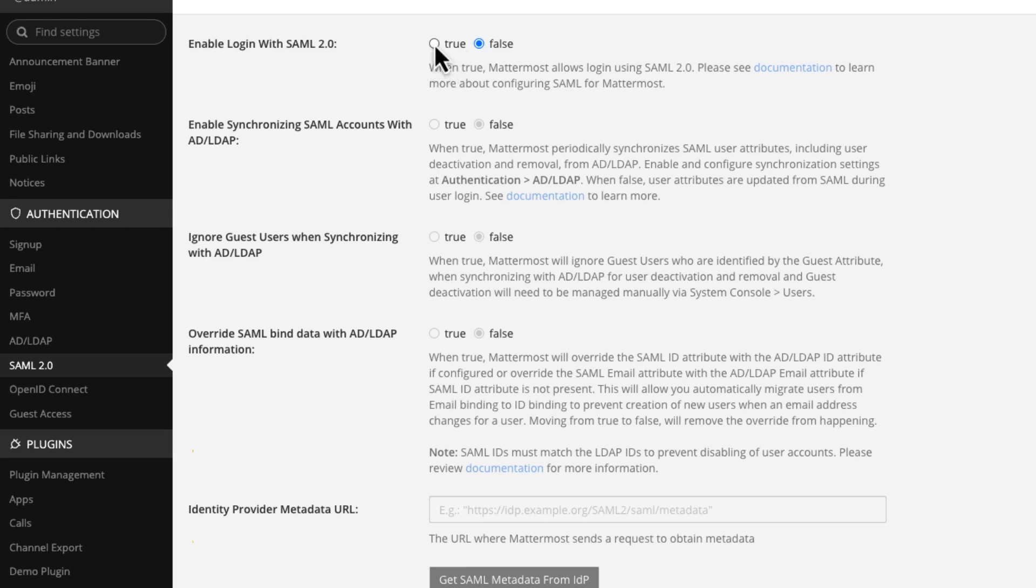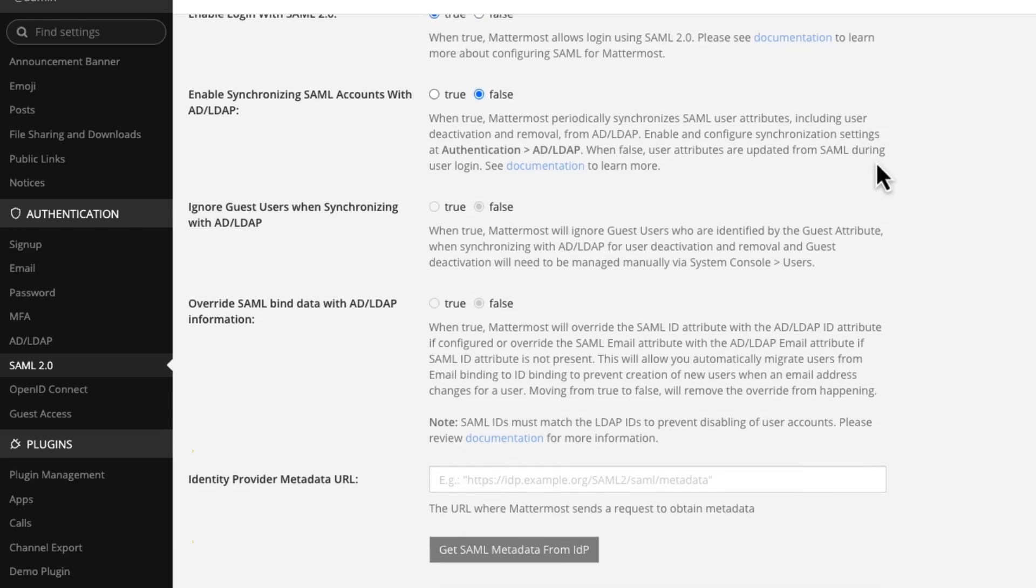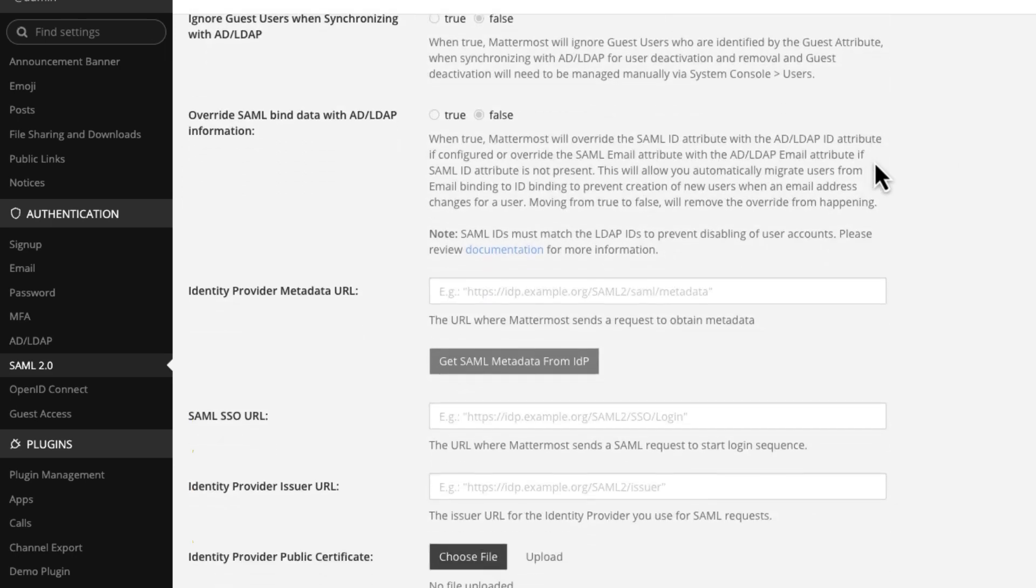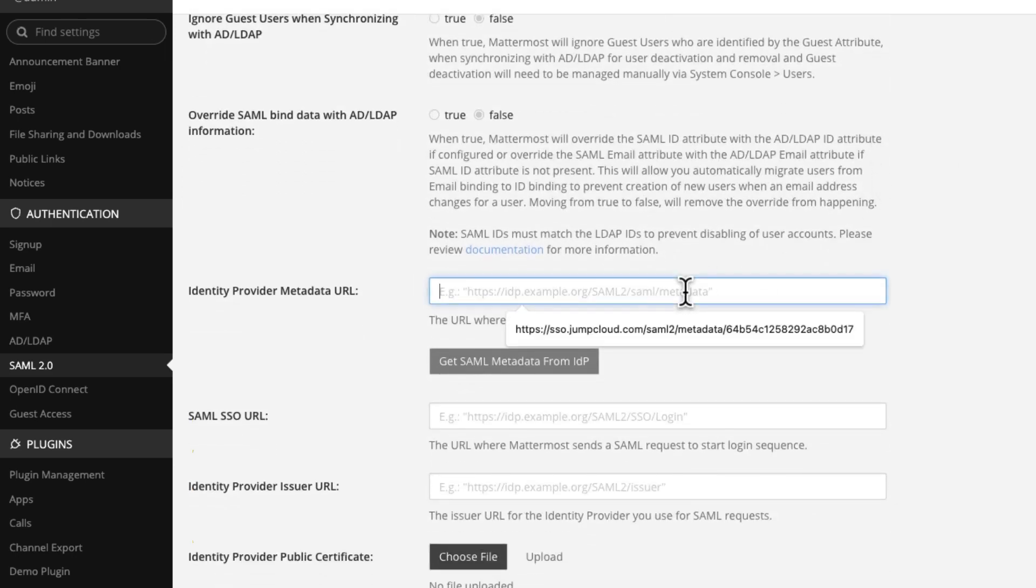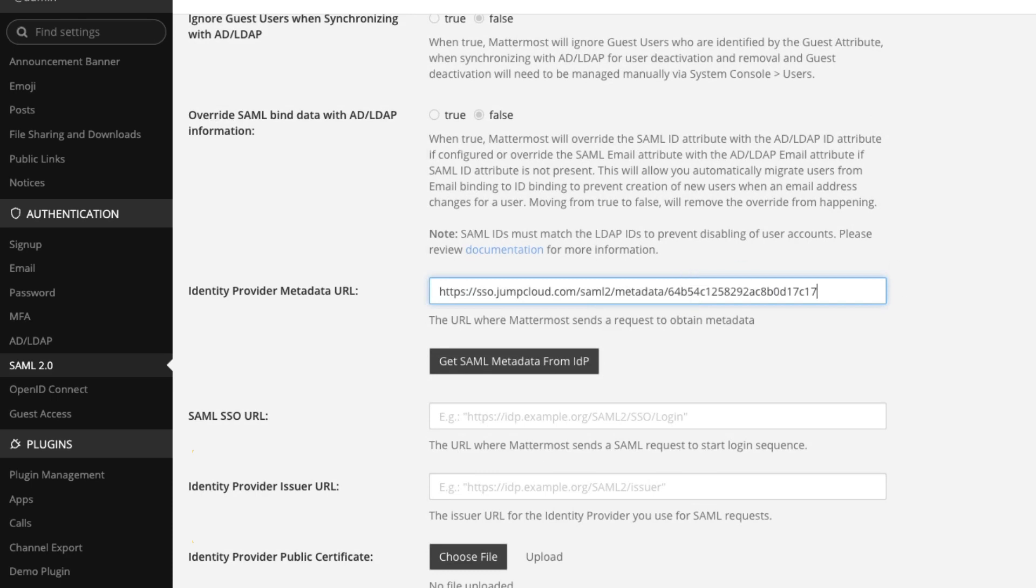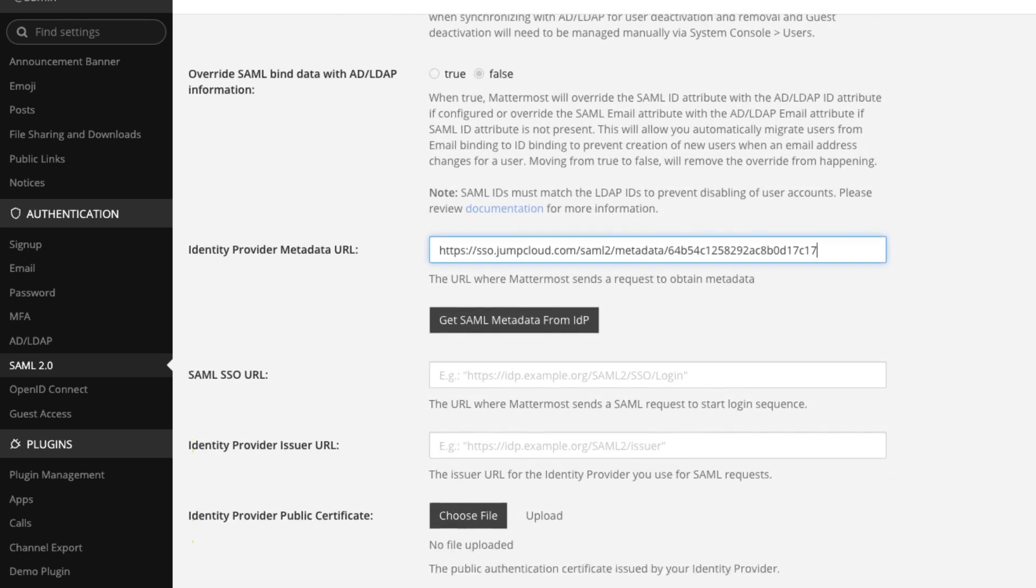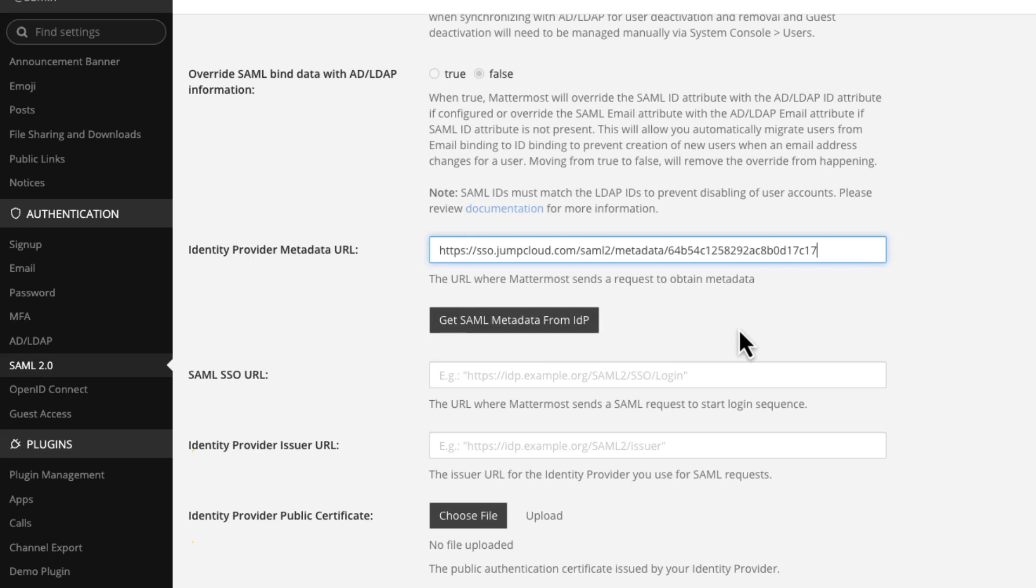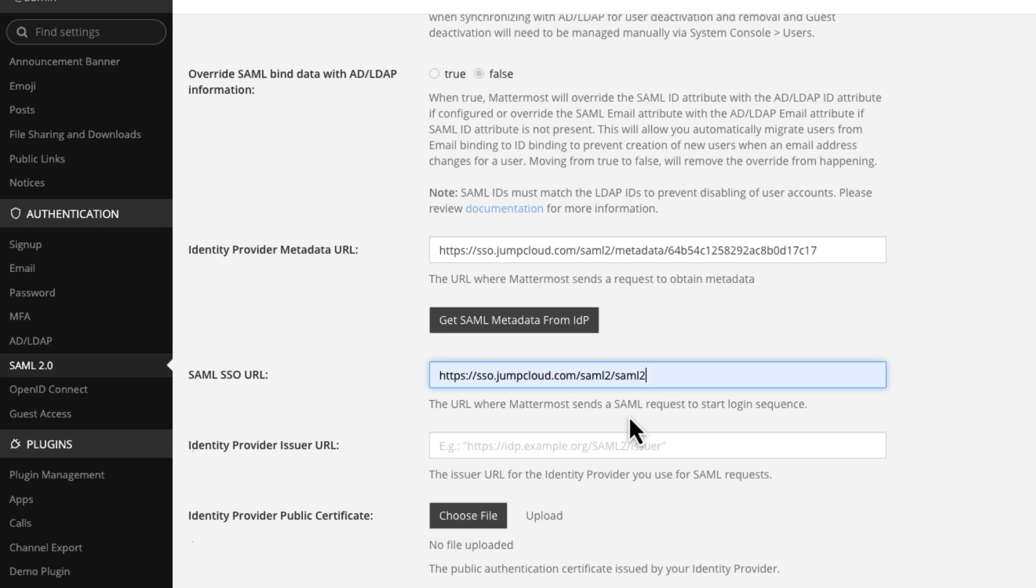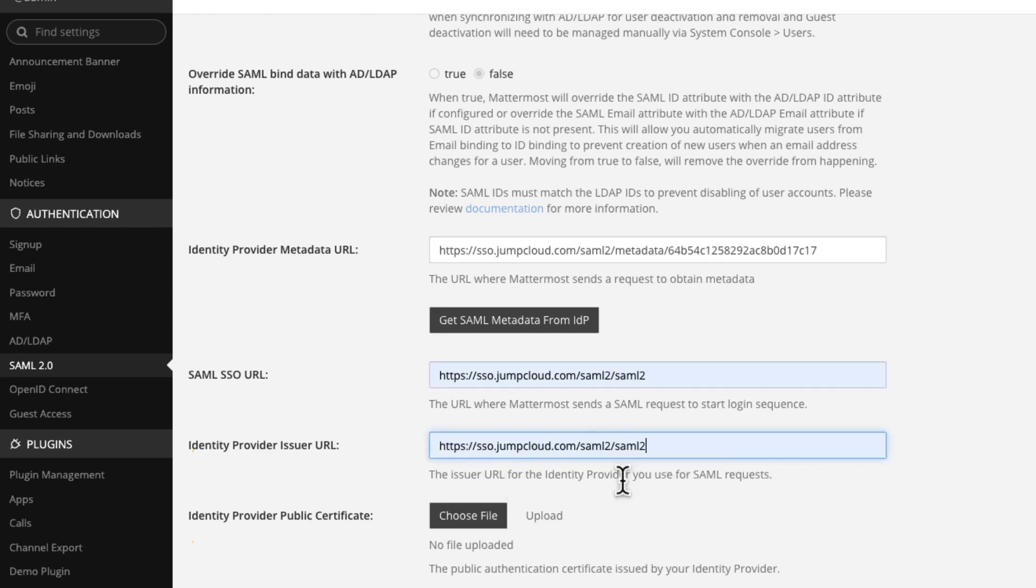First thing is, we need to enable SAML 2. We need to give it the metadata URL that we've already copied. And for some reason, JumpCloud doesn't seem to support this get SAML metadata in the same way that other SAML providers do. So we have to configure the other fields manually. But it's just this URL that we used previously for both of these fields.